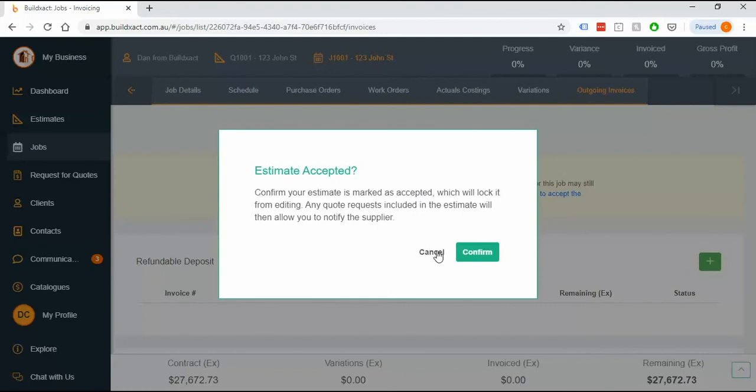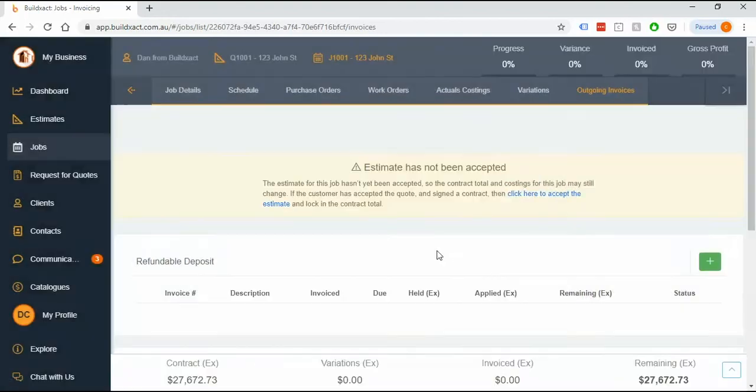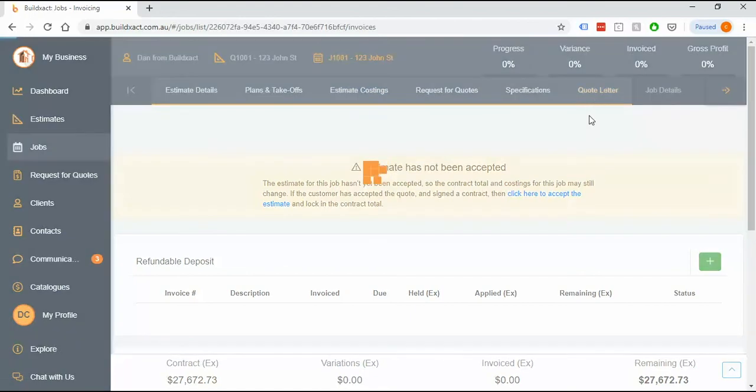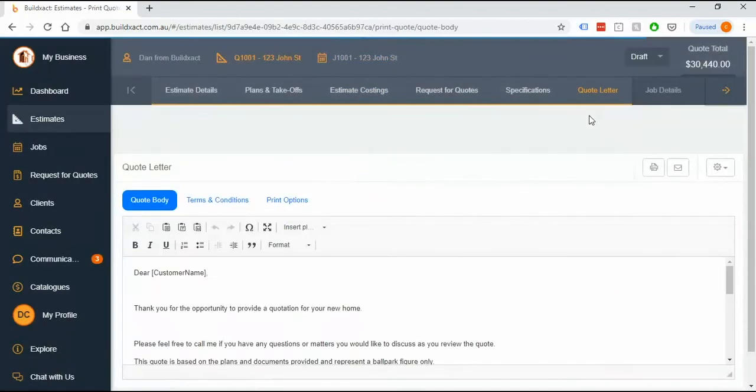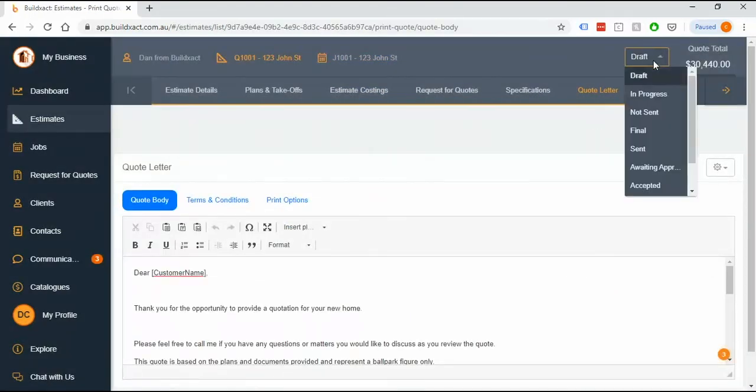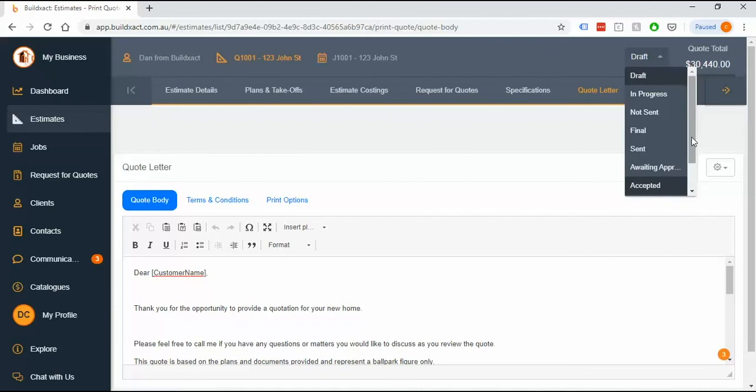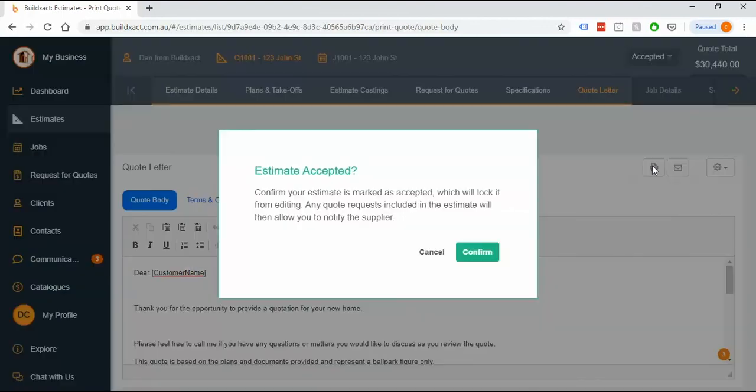I'm gonna go cancel just for now because I want to show you one quick point which is if I was back in the estimate anywhere, so let's say I was in the quote letter screen, I can do the exact same acceptance by using this dropdown which has all the different statuses in it and we've talked about this dropdown in another video but a quick summary, this is your way of telling BuildExact where the estimate is up to and if you say it's accepted this is the one that triggers it to go yep estimate's accepted.